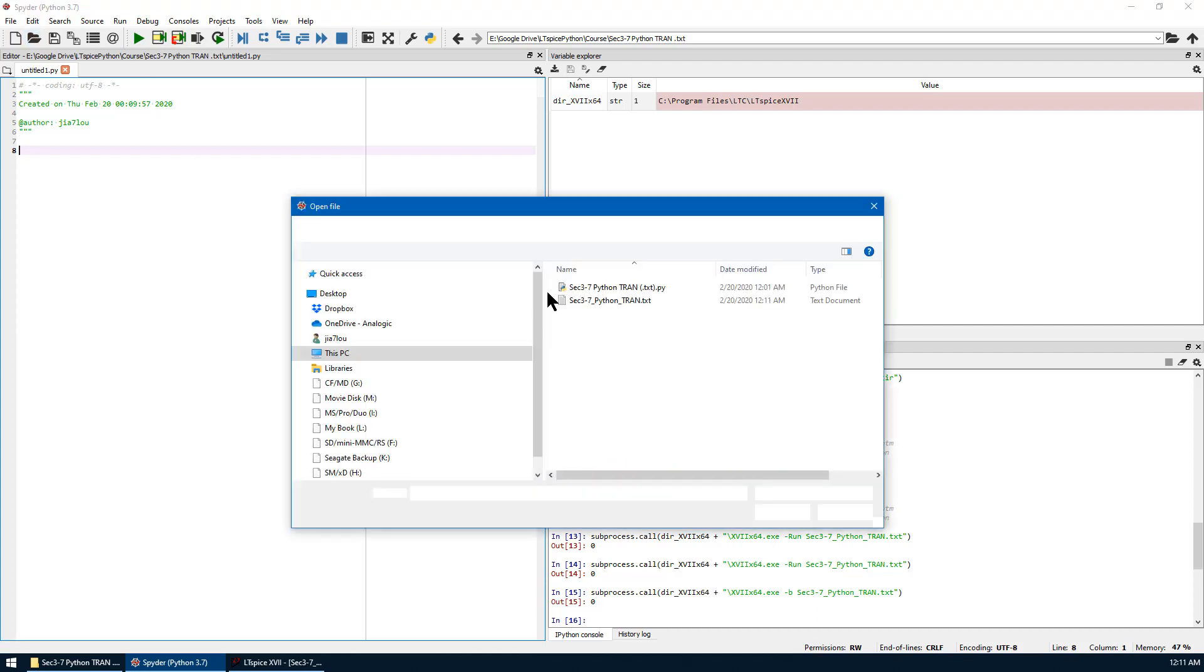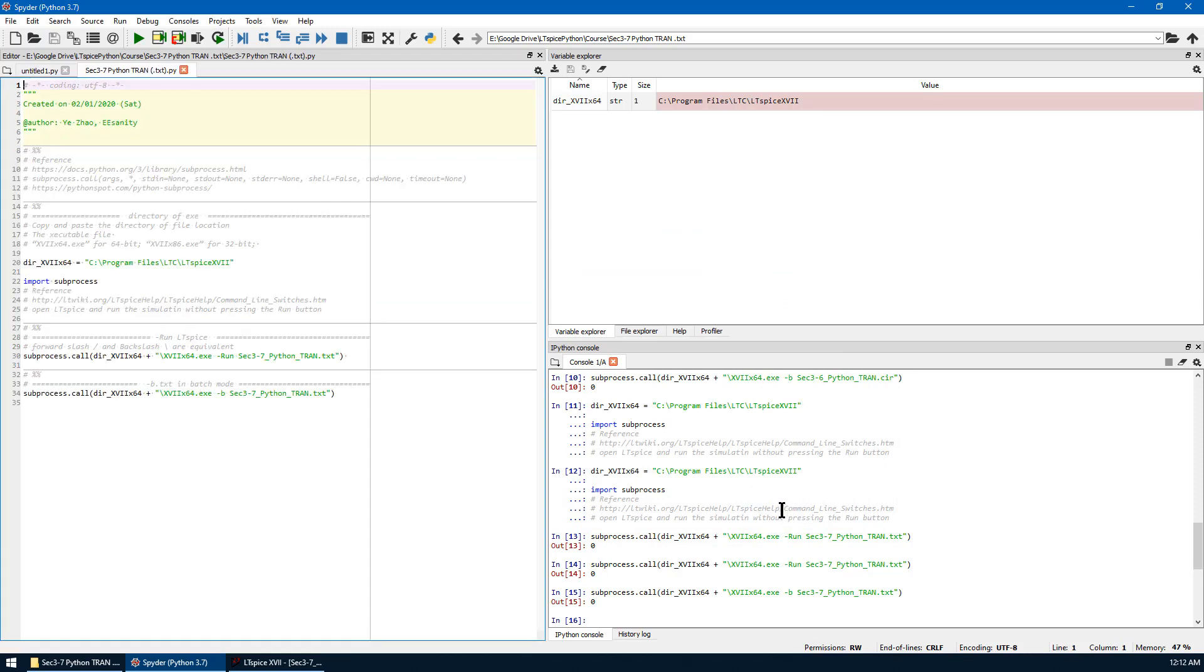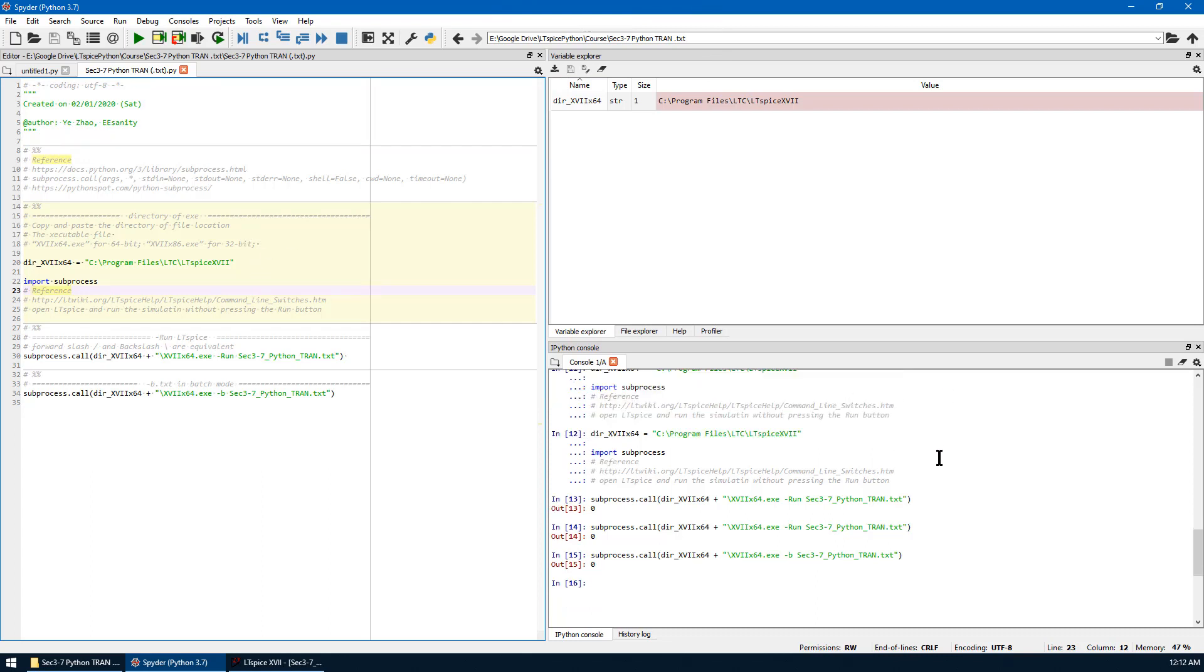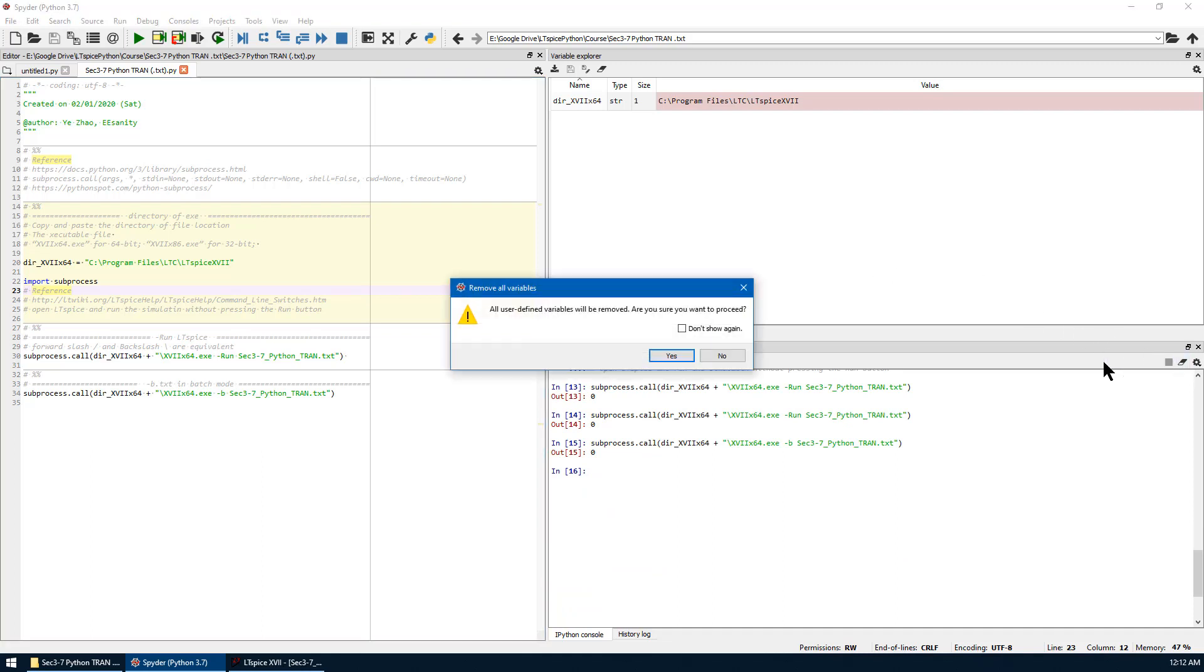Open the Python code in Spyder. Make sure you are in the same working directory. By the way, if you want to clear the variables in Spyder, you can hit this button to remove all variables and choose Yes.